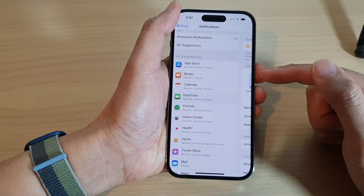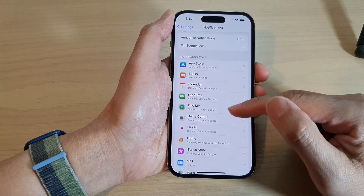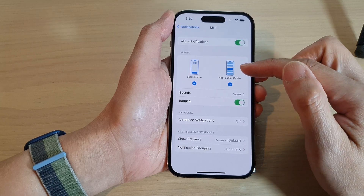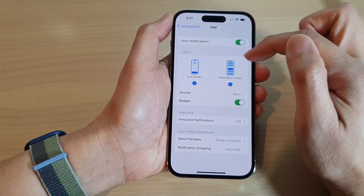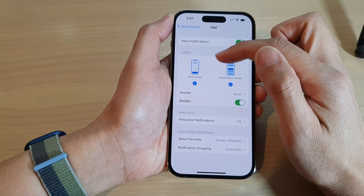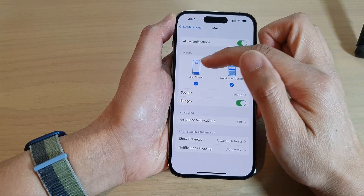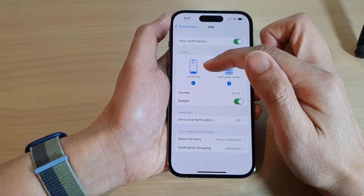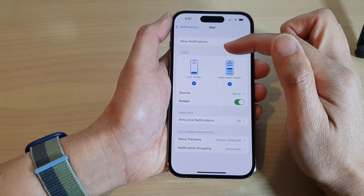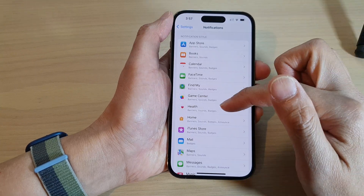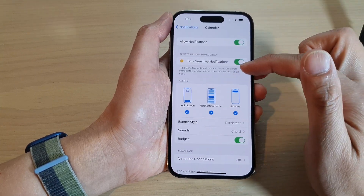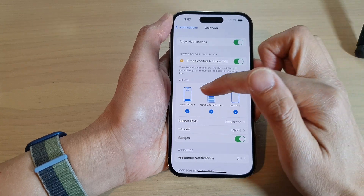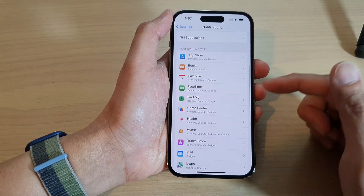You need to repeat this step for each app. For each app that you are using, go in there and apply the change. Depending on which app you are using, some will allow you to use different banners and different alert types. For example, Mail only uses lock screen and notification center — it does not offer banners — whereas Calendar offers banners, notification center, and lock screen.